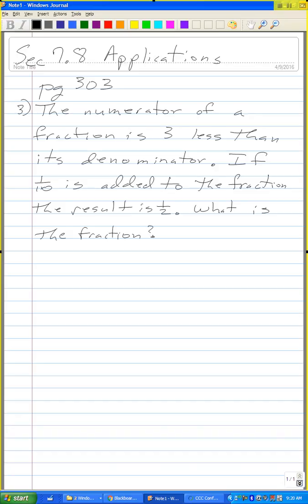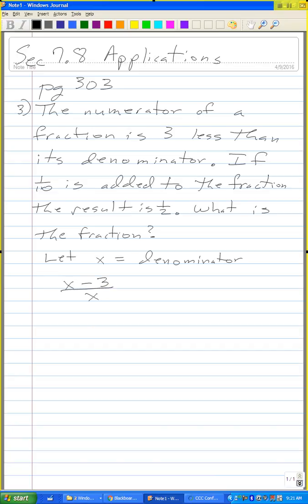Okay, so let's do this. Let x equal the denominator. The fraction is (x minus 3) over x, since the numerator is three less than the denominator. And if one-tenth is added to the fraction, the result is one-half. Let me multiply both sides of my equation by the least common denominator, 10x.